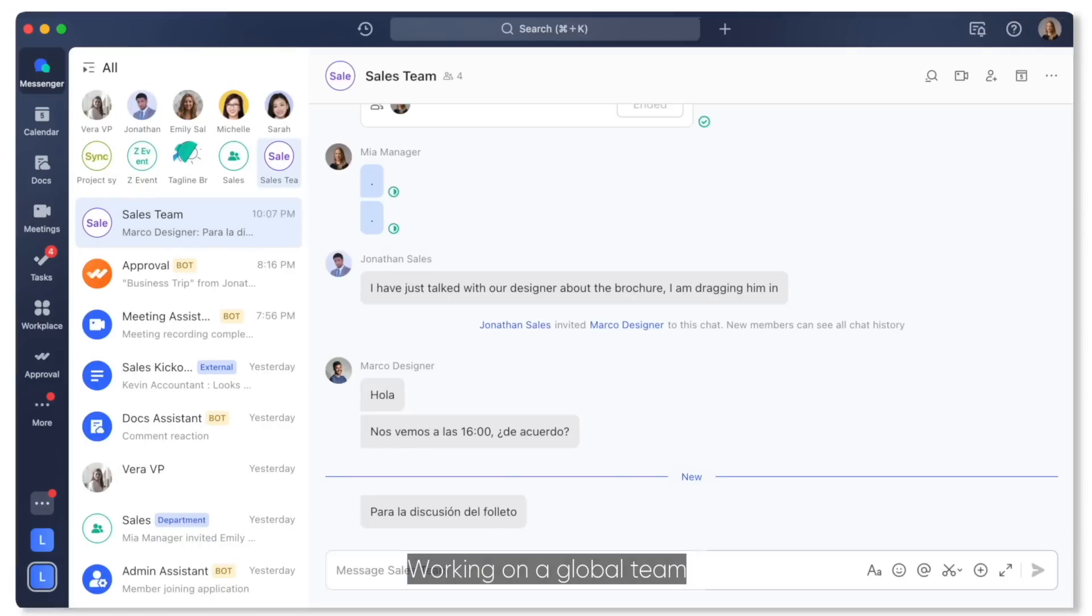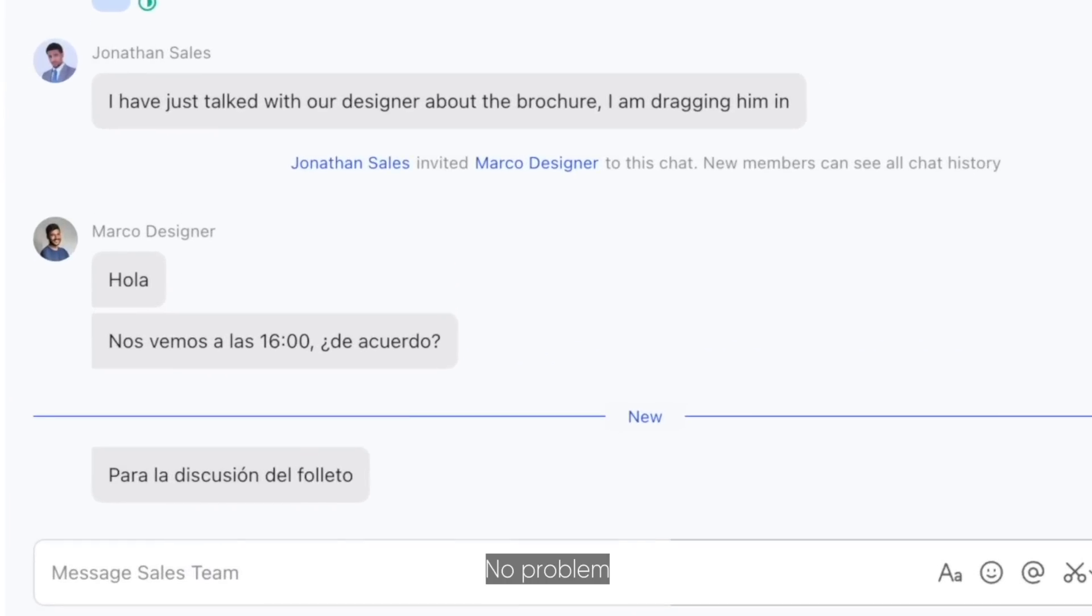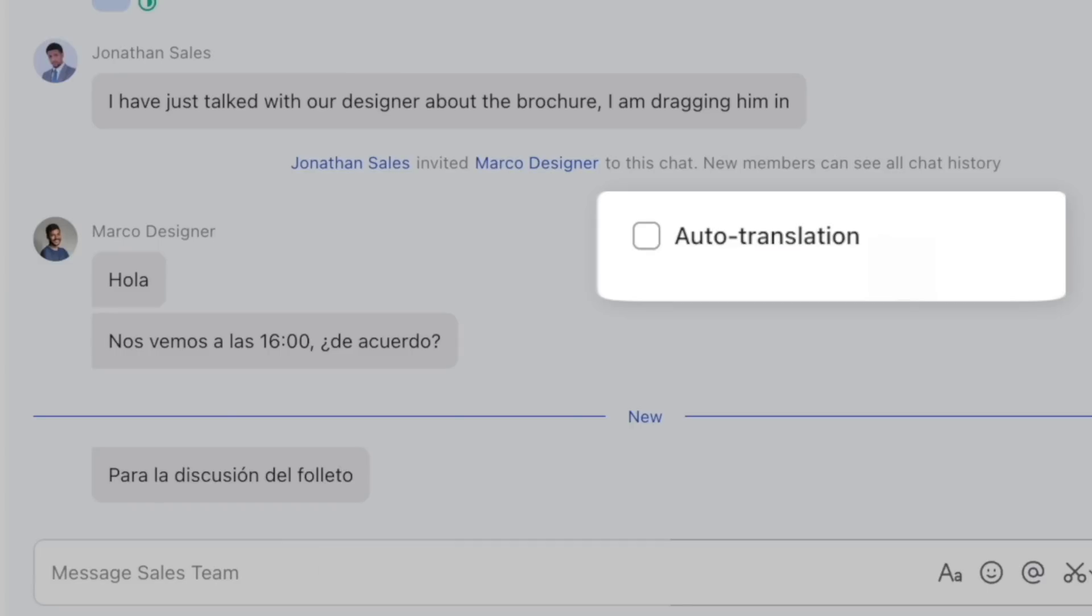Working on a global team? No problem. Lark automatically translates all messages.